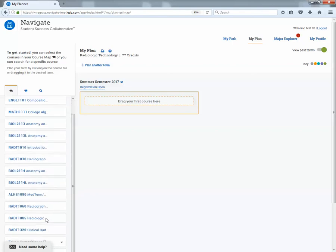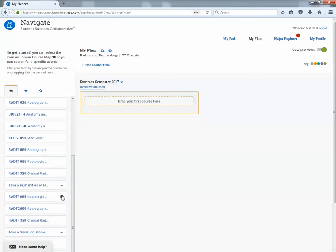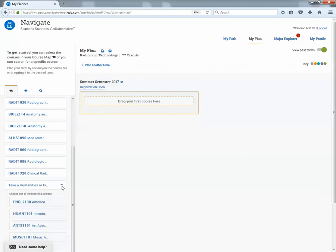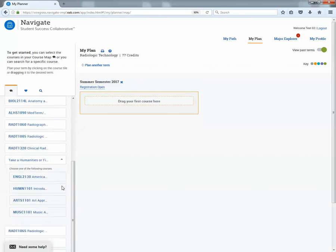When you go down the list and you see classes or a type of class that has a little down arrow, if you click on that, you'll see the options that fall under that area.